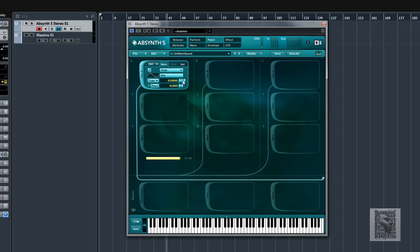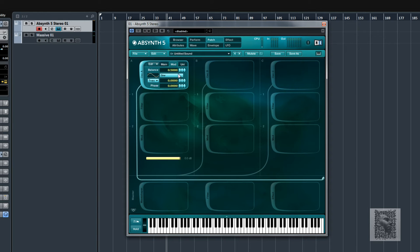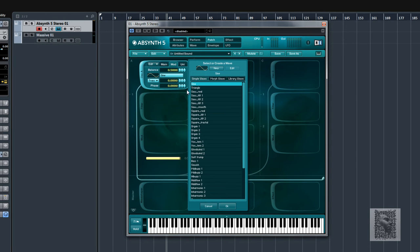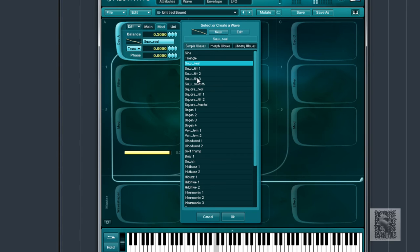When you start a new sound it'll always come with a sine wave. You've got the transpose — put it down an octave and you've got quite a solid sub bass. At the moment it's just a single waveform, but you can have double. You can come over to where it says 'mod', which will modulate the first waveform, so now we have two waveforms playing. You can transpose the second one as well.